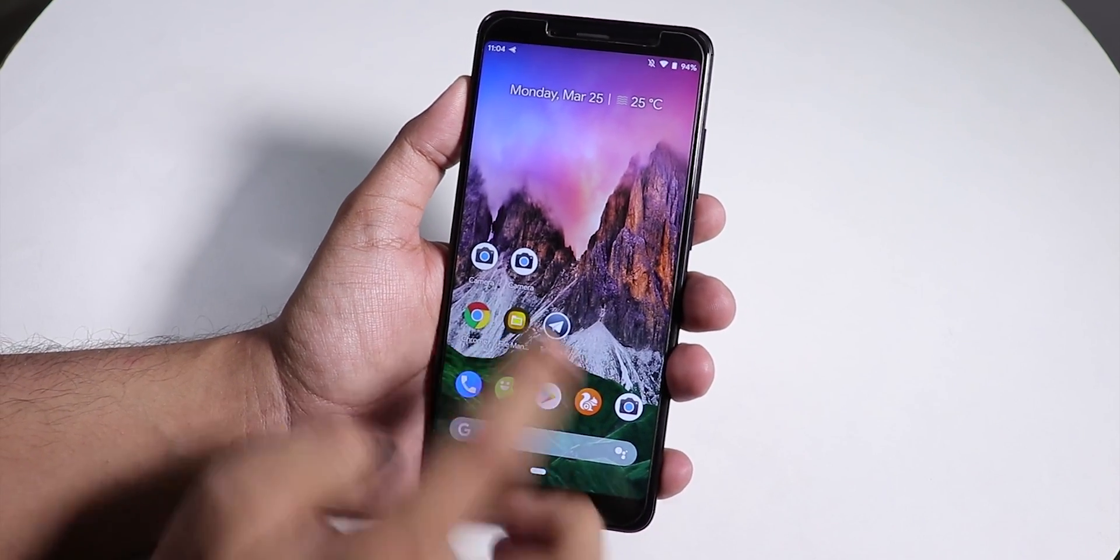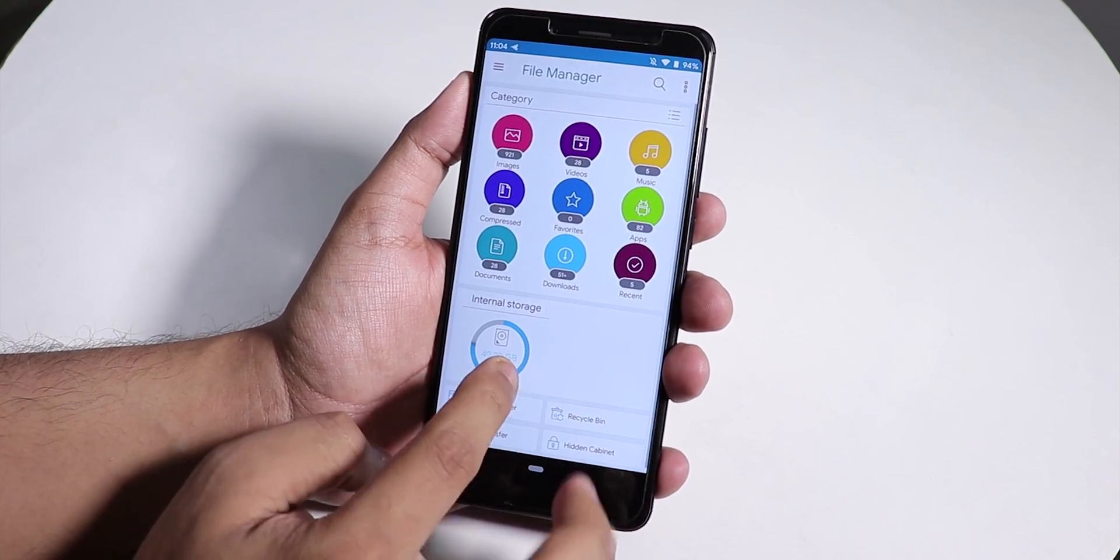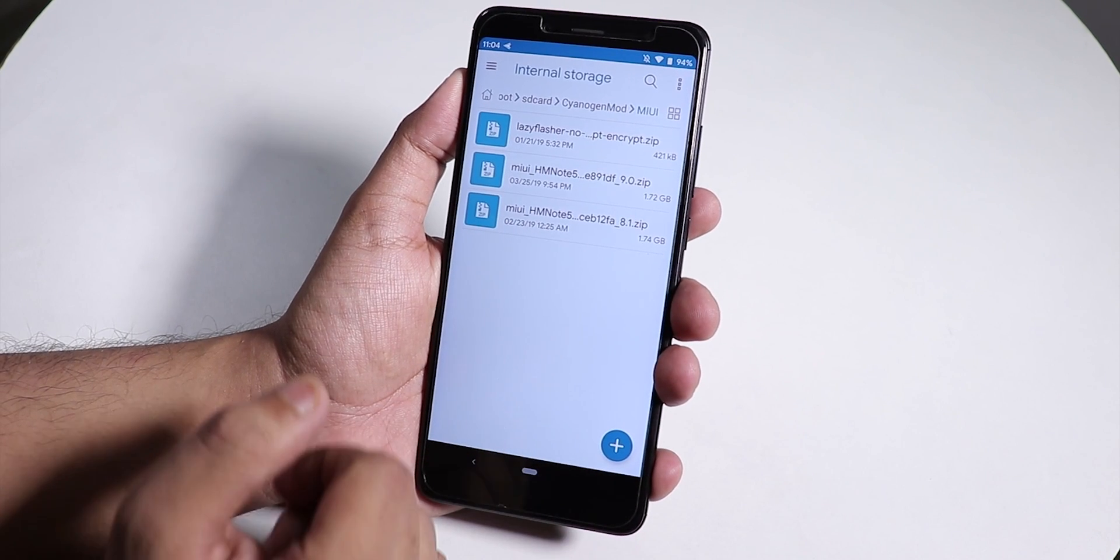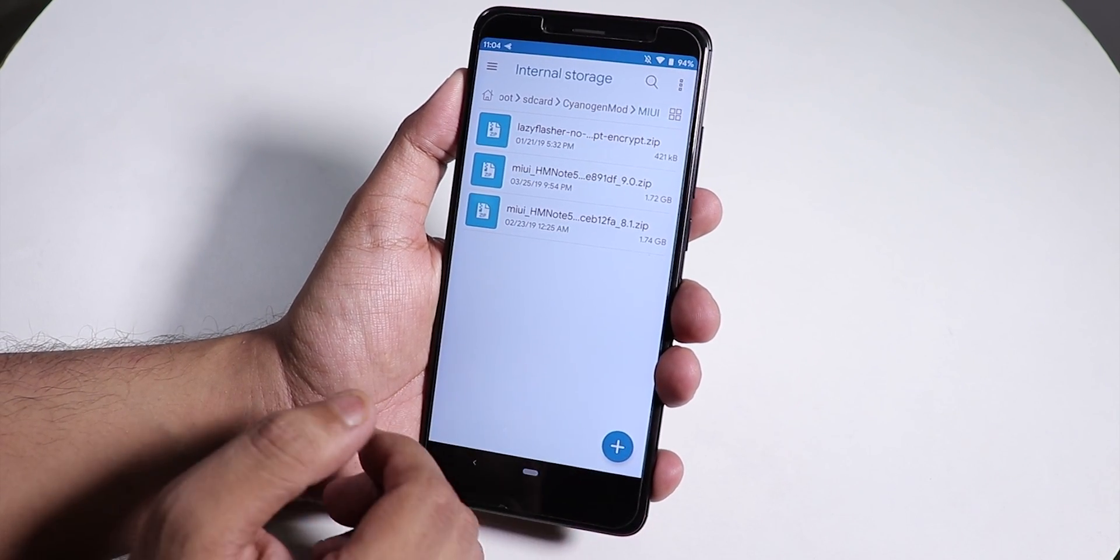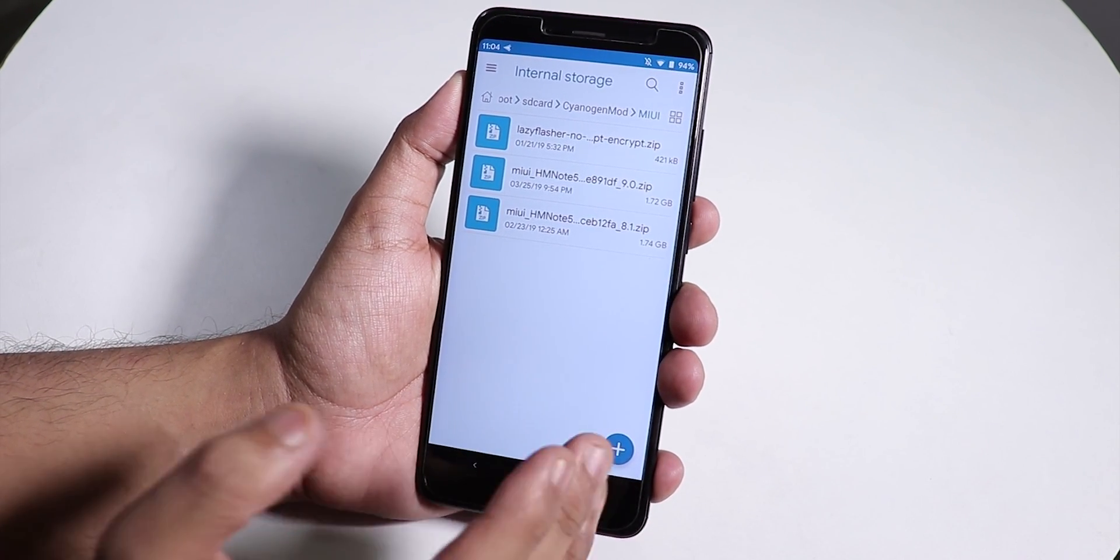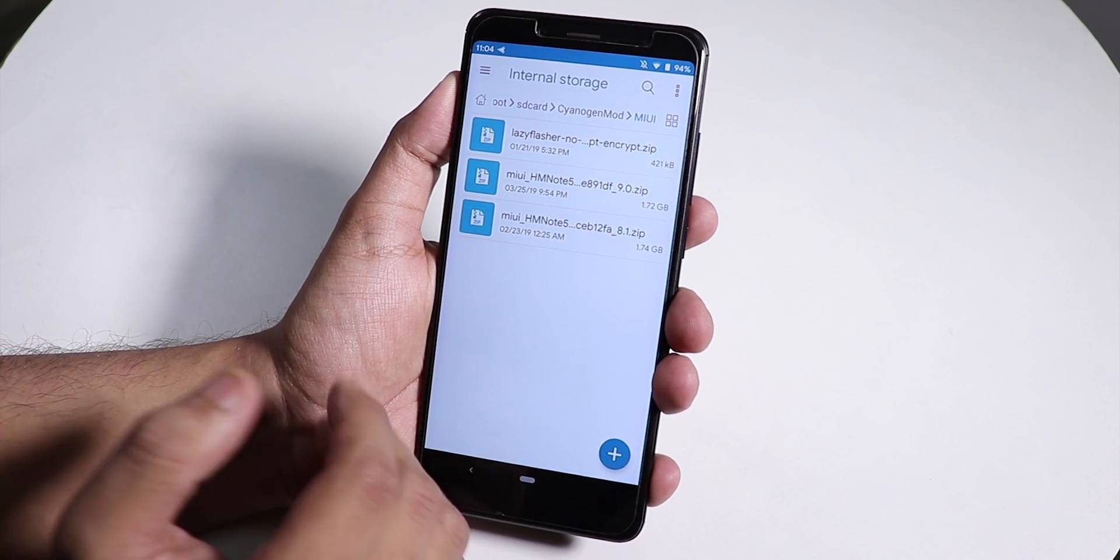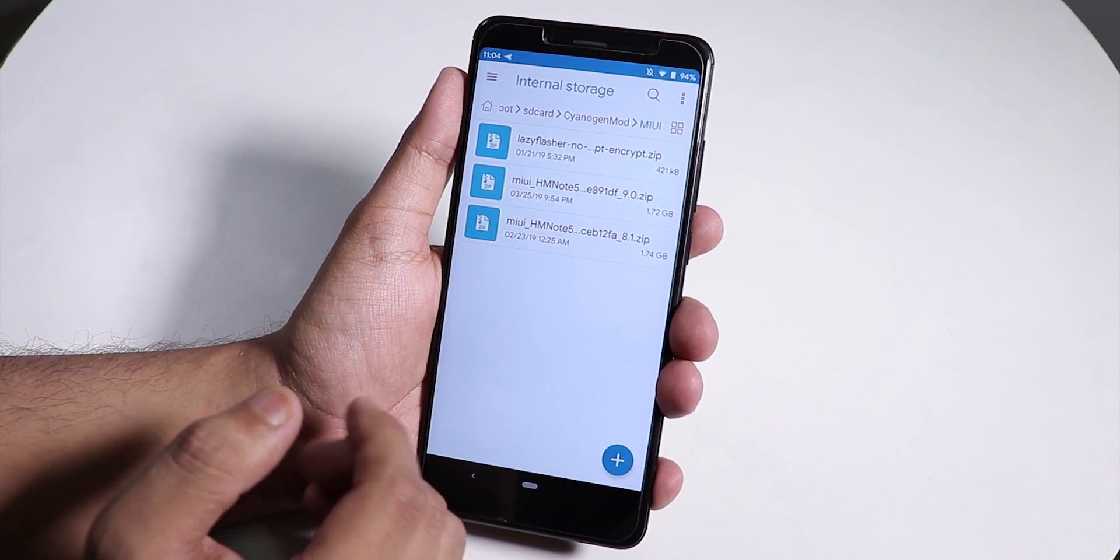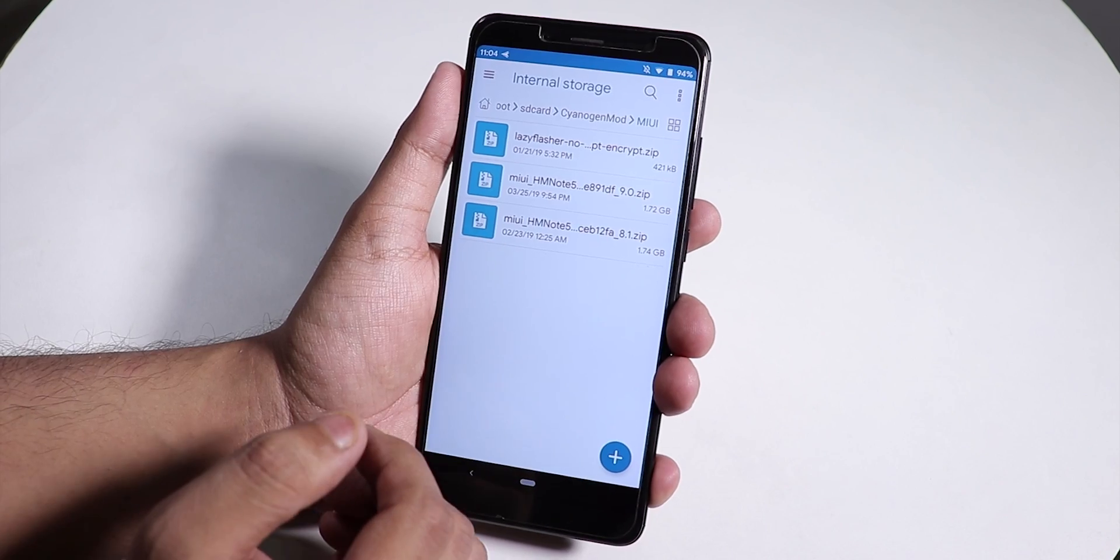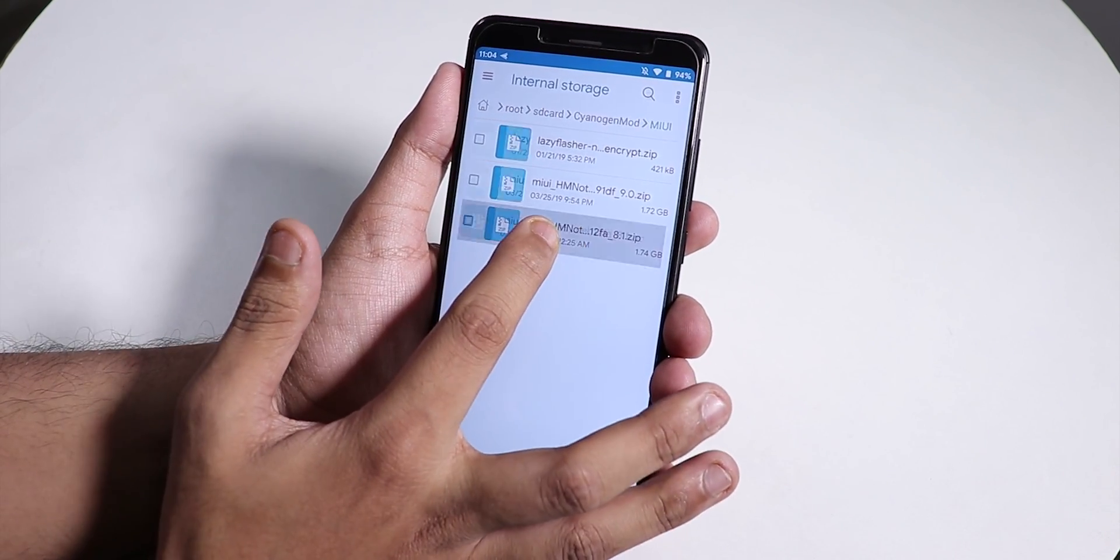Let me show you the file I downloaded. I'm noticing a difference - this build which is out right now is not for the Indian Redmi Note 5 Pro, this is actually for the global Redmi Note 5 AI.